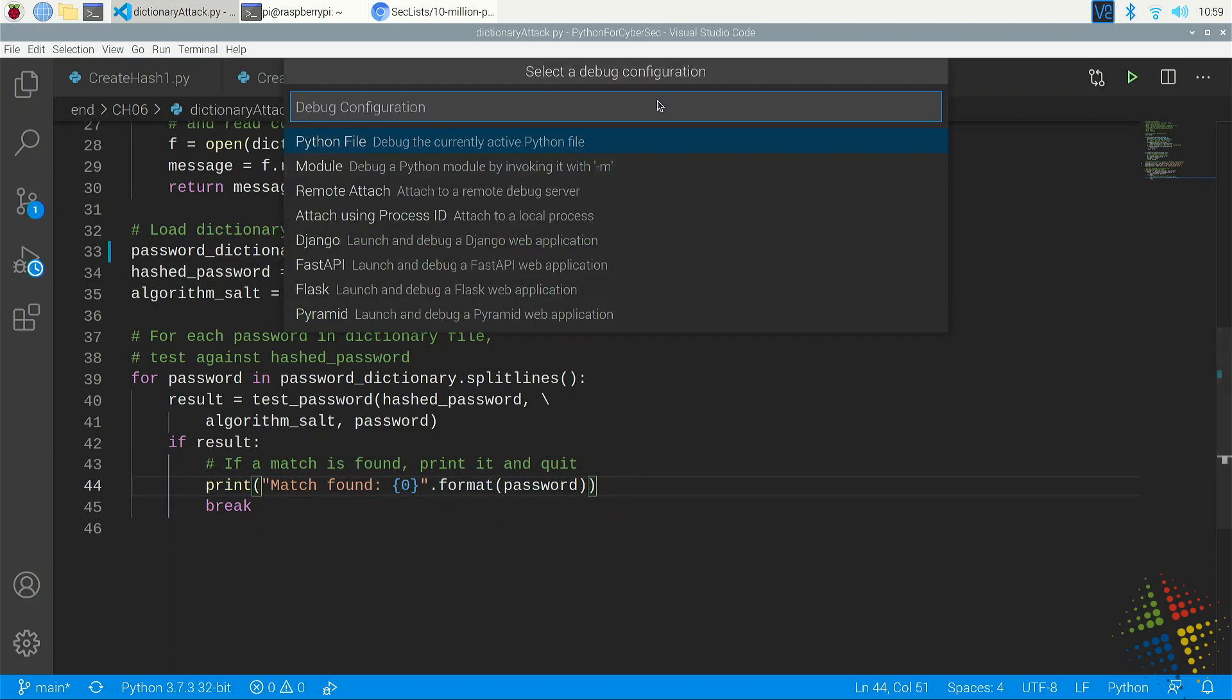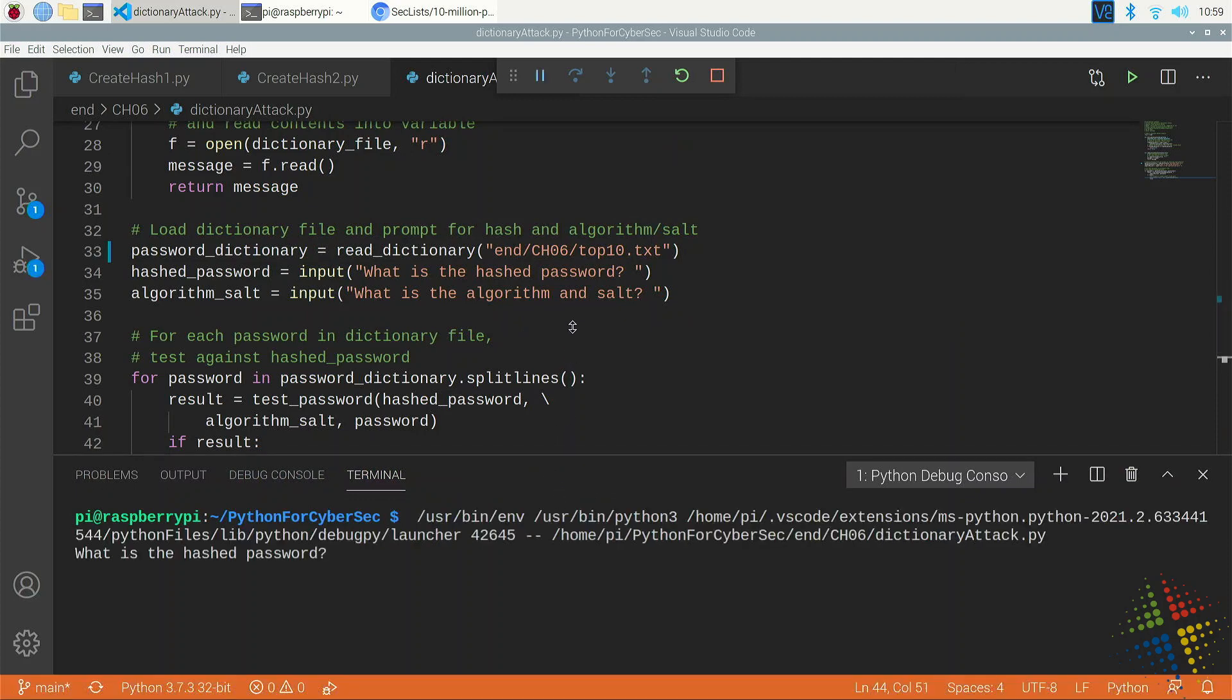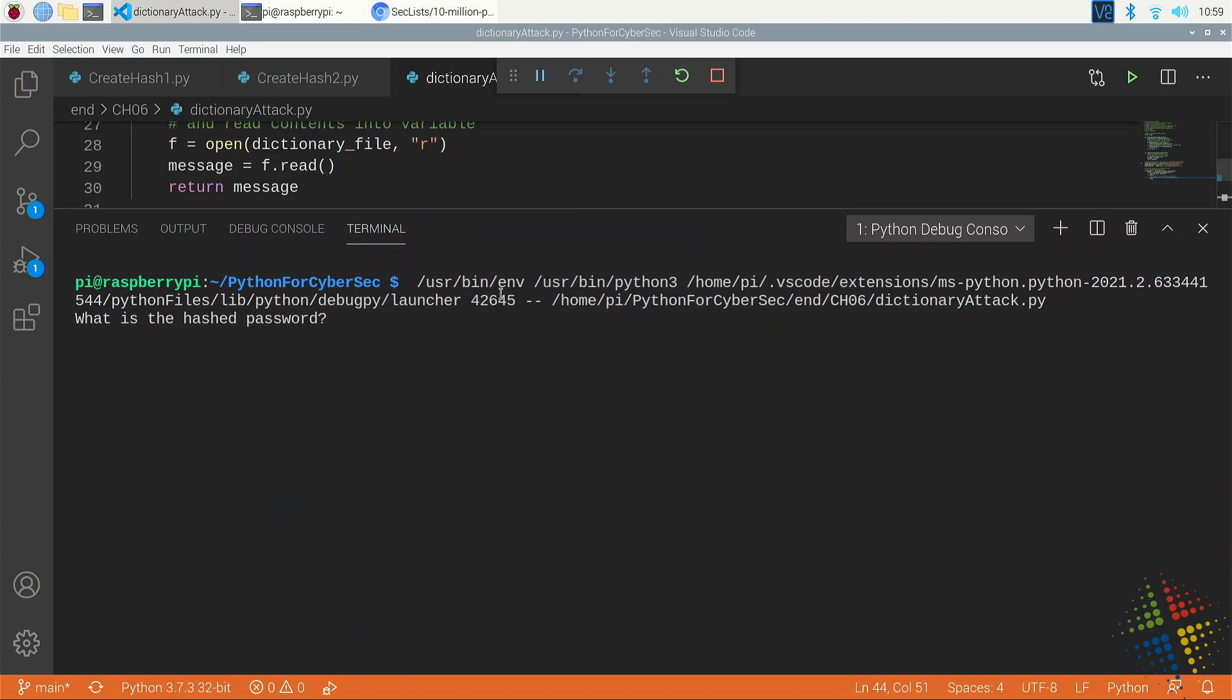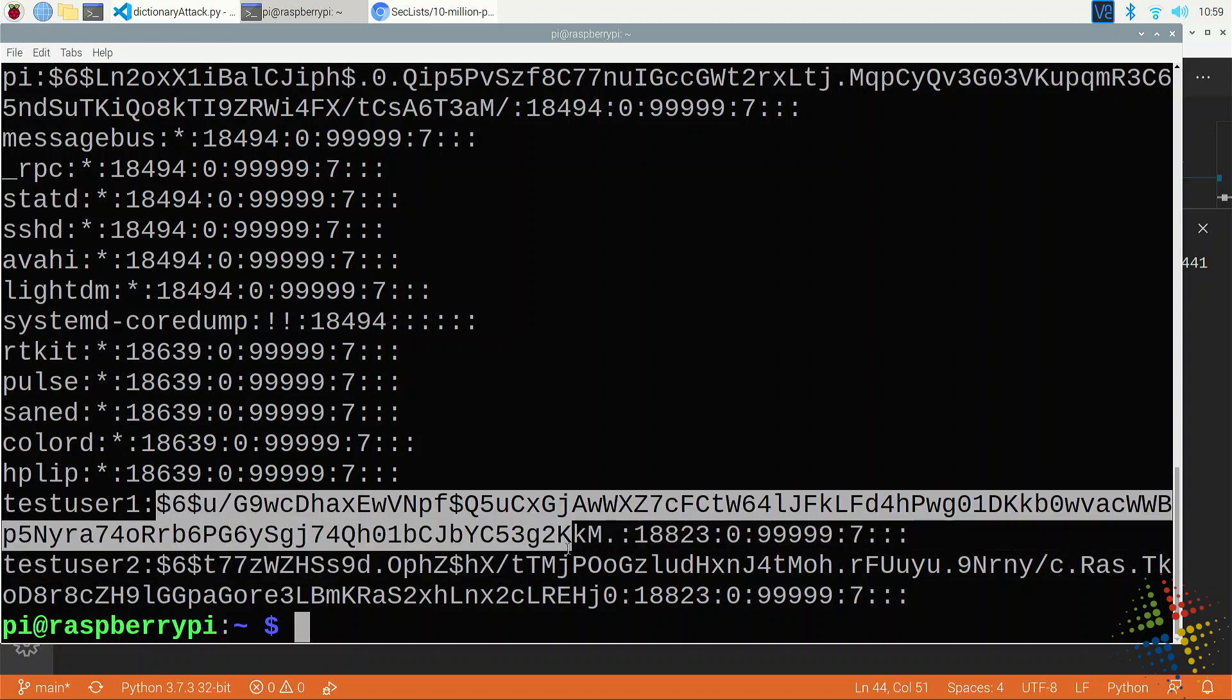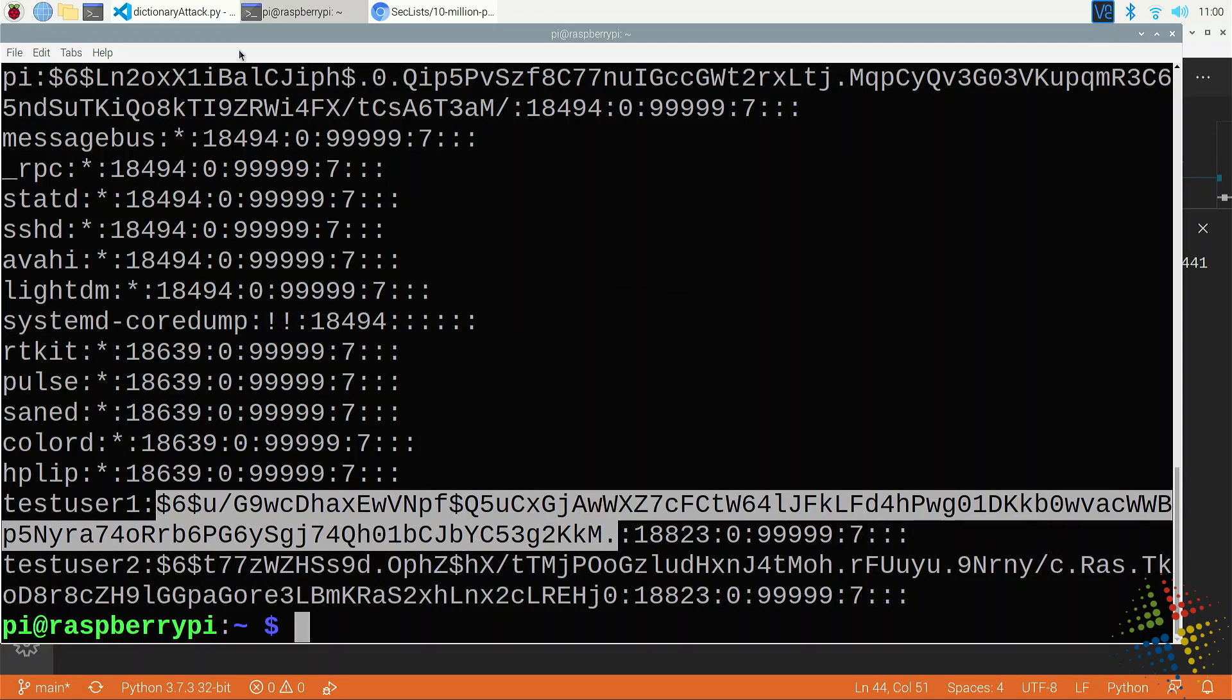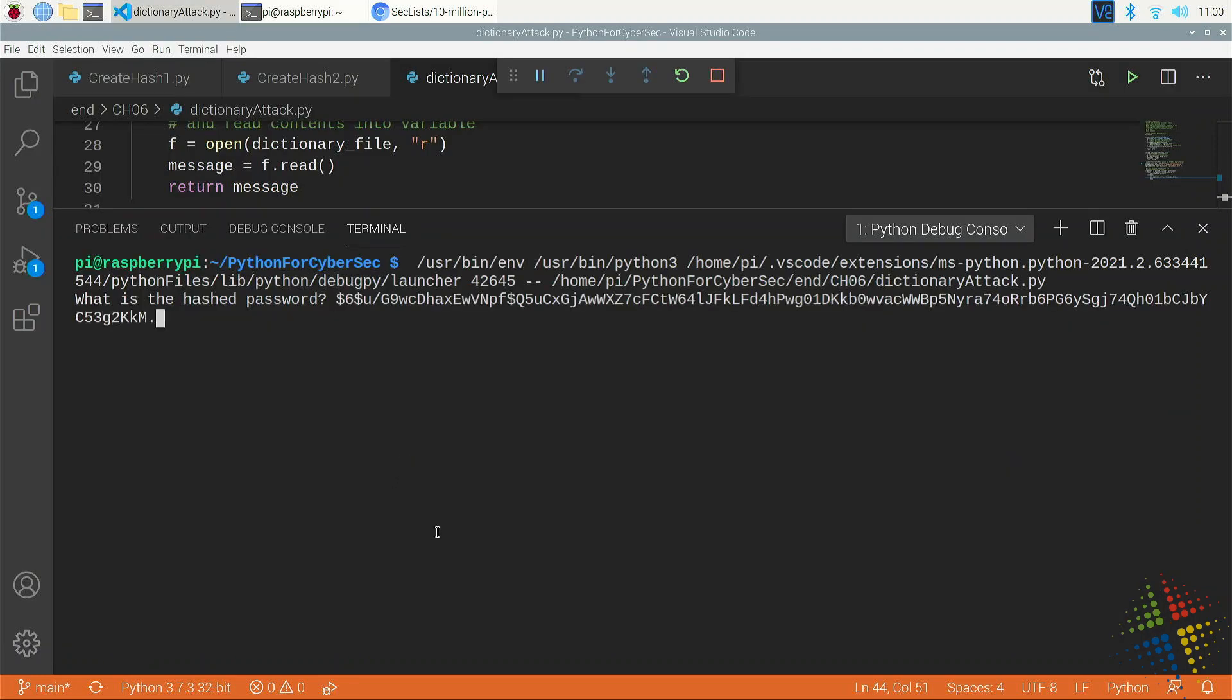So I'm going to start the run. And it starts off asking for the hashed password. For that, I'm going to come back to my terminal here and I'm going to grab, for test user one, everything between the two colons there. Copy. Back to Visual Studio Code and paste it in. Enter.